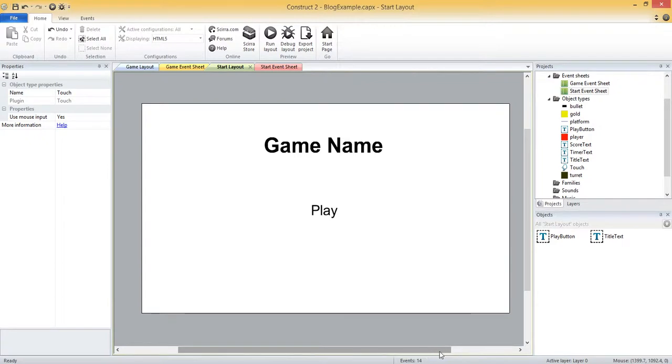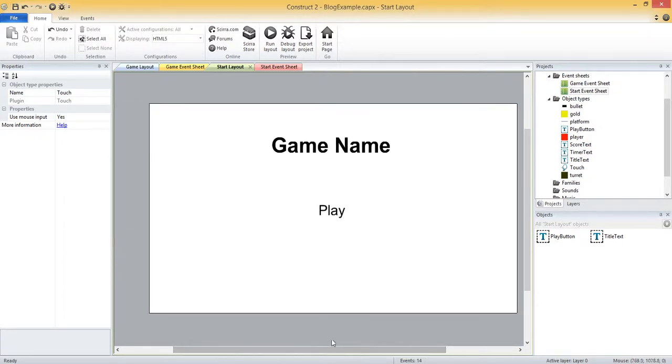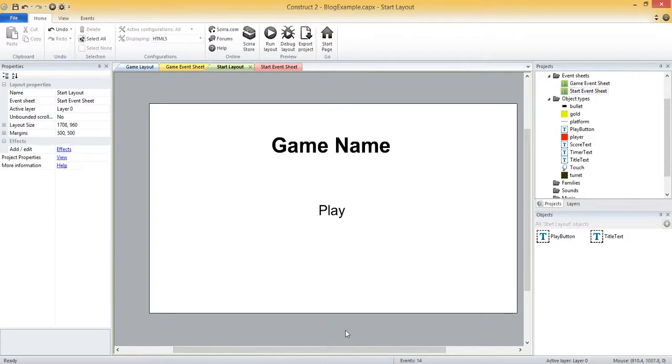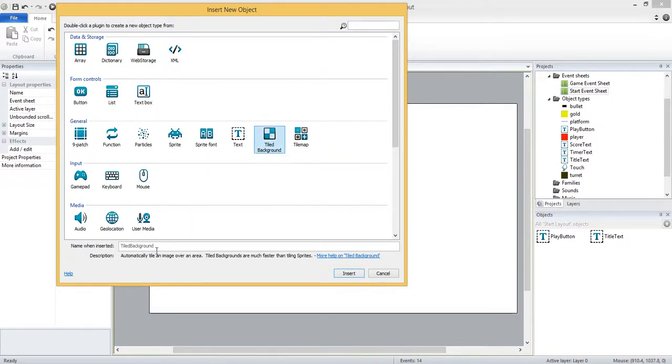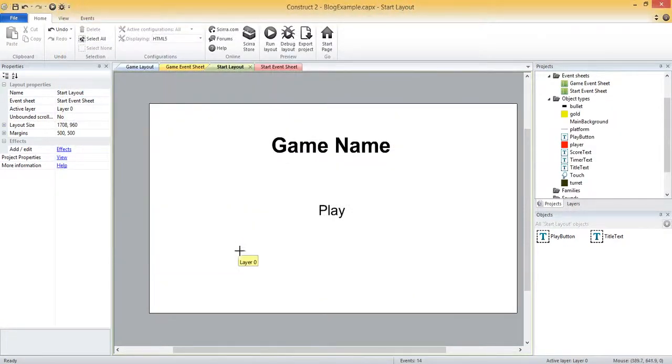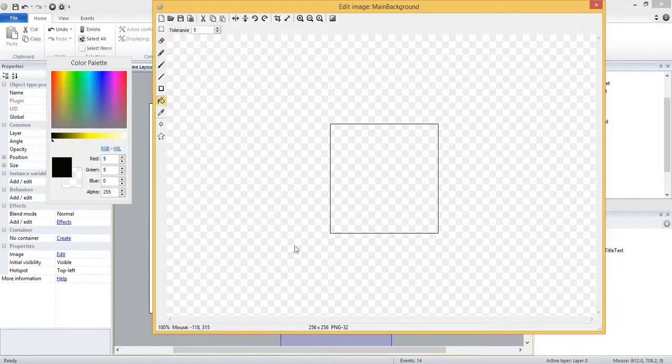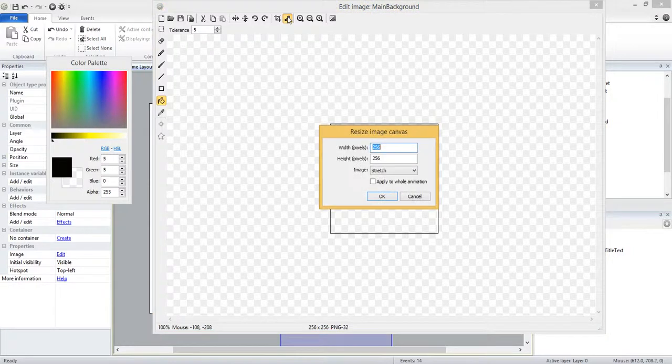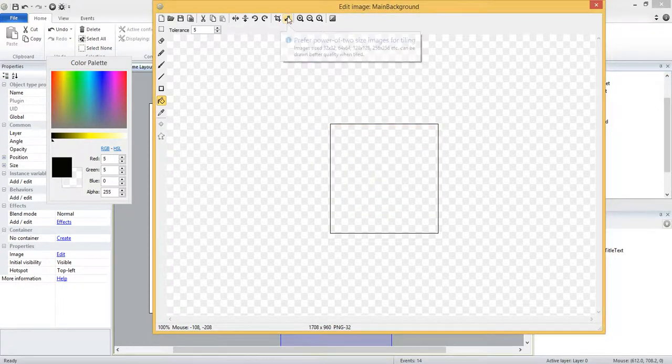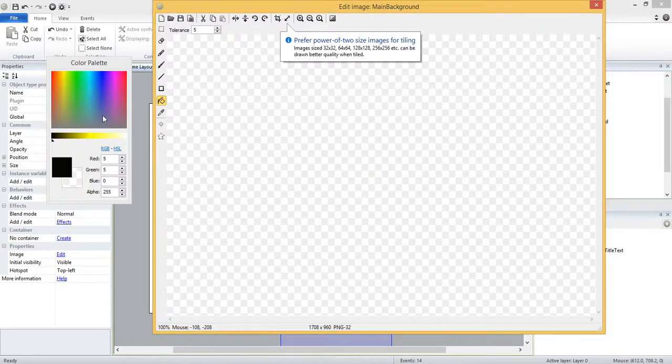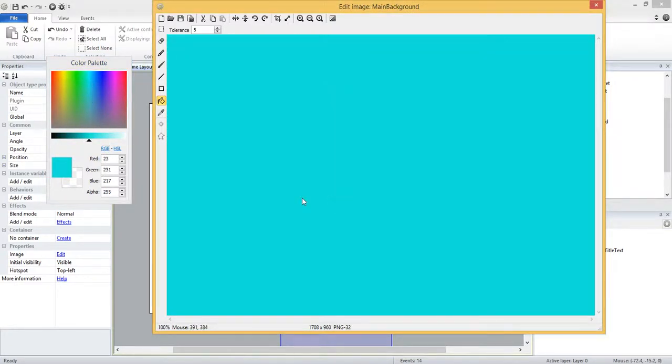To get started we want to double click just like we would to add a sprite or any kind of object, and if I look next to the text object there's a tile background. I'm just going to call it main background, nothing special, and insert. Now I can click to put it on my screen and I'm going to resize this to match the size of the window size and the layout size. So it's 1708 by 960, and then I'm going to choose a lightish blue, maybe a little lighter, and fill that there.